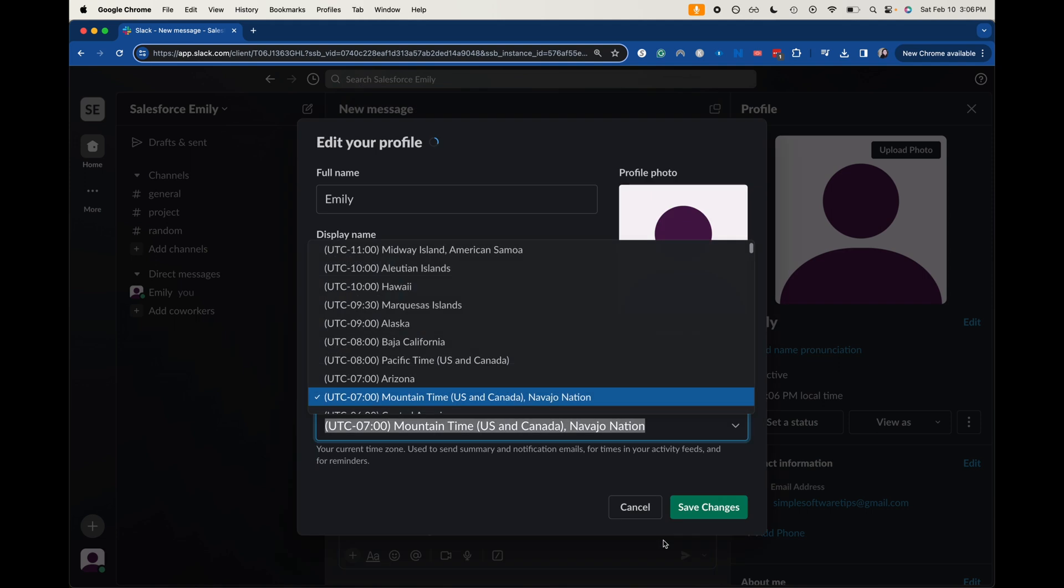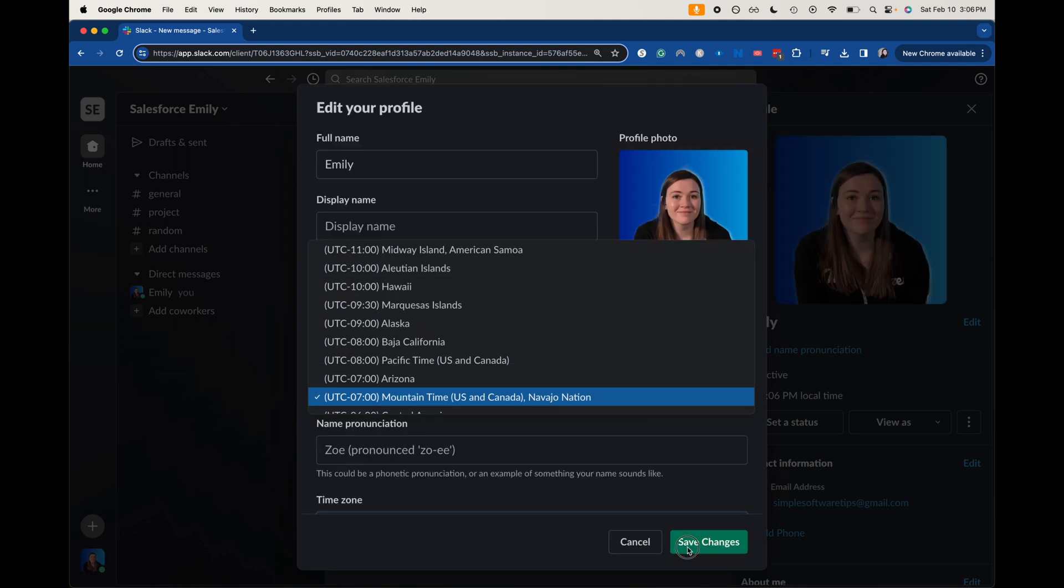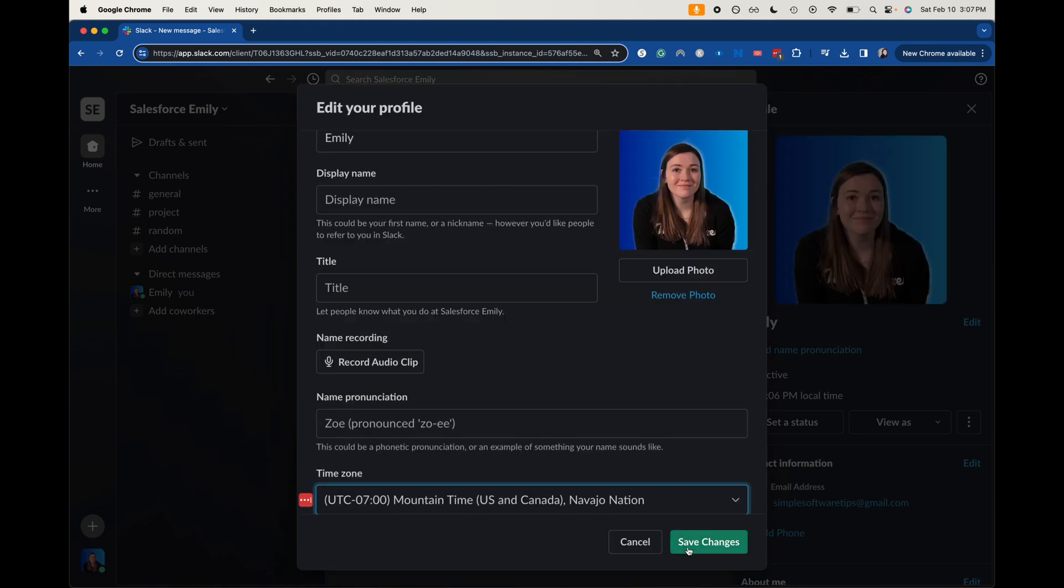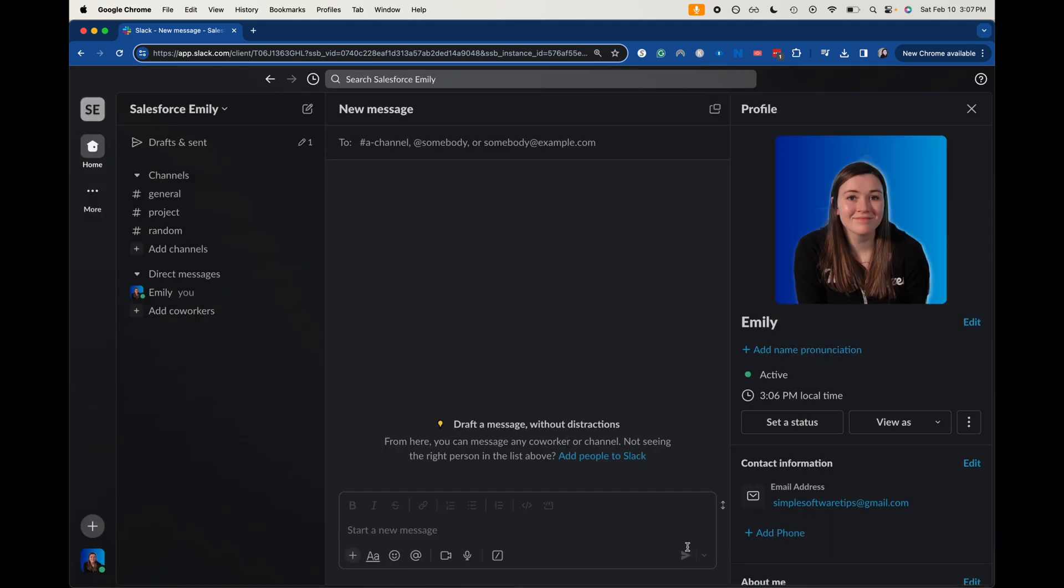And then this might take a little bit of time, but I'm going to click save changes here. And there we go. We have successfully uploaded a photo.